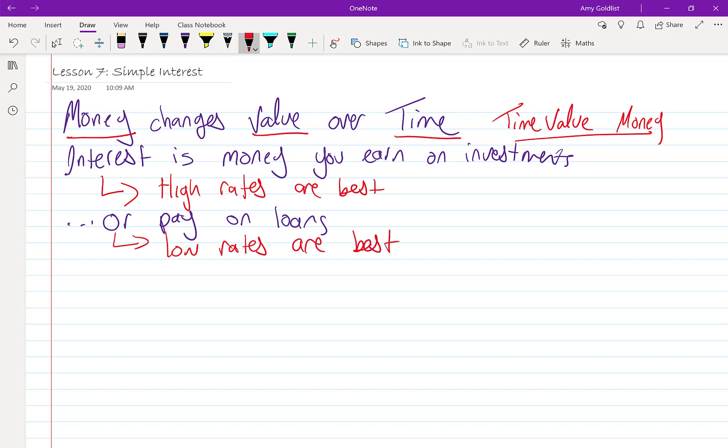Which case, every problem we have, we're going to have to decide: am I borrowing money or am I investing money? And that's how we're going to pick which one is better.